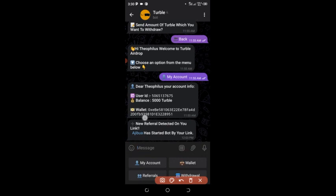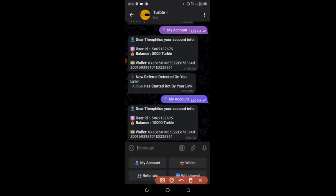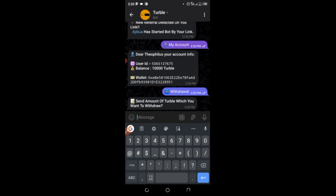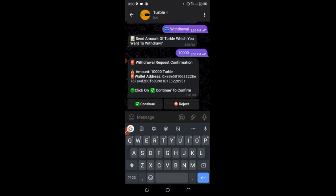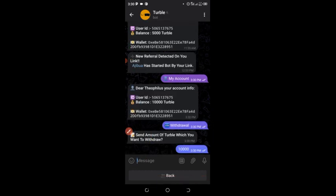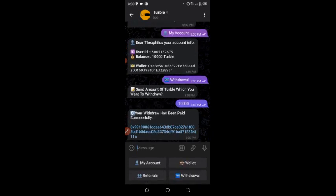I'll click on my account to check my balance. I click on 'Balance' and I have about 10,000 Turbo in my wallet. They give you about 5,000 per referral, so 10,000 is about two referrals. I enter 10,000, click 'Send,' then click 'Continue' to confirm the withdrawal. The next message confirms your withdrawal has been paid successfully.